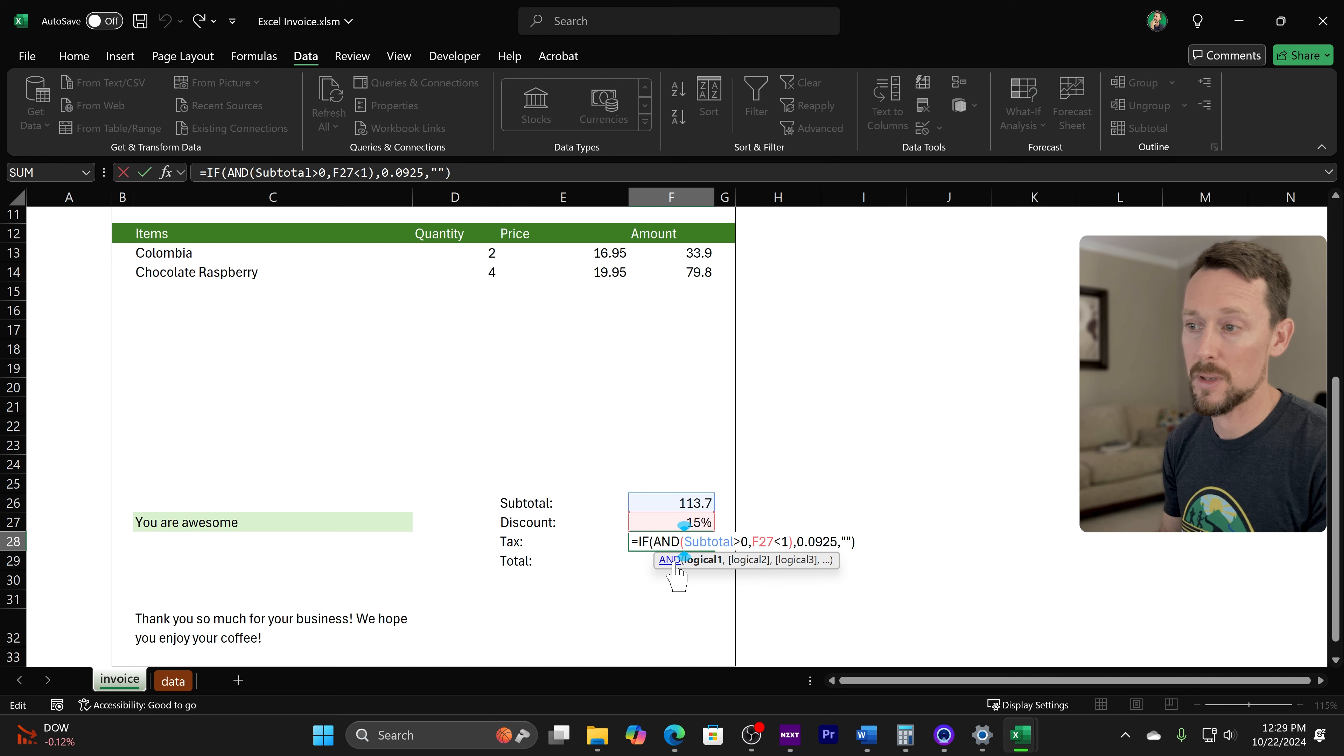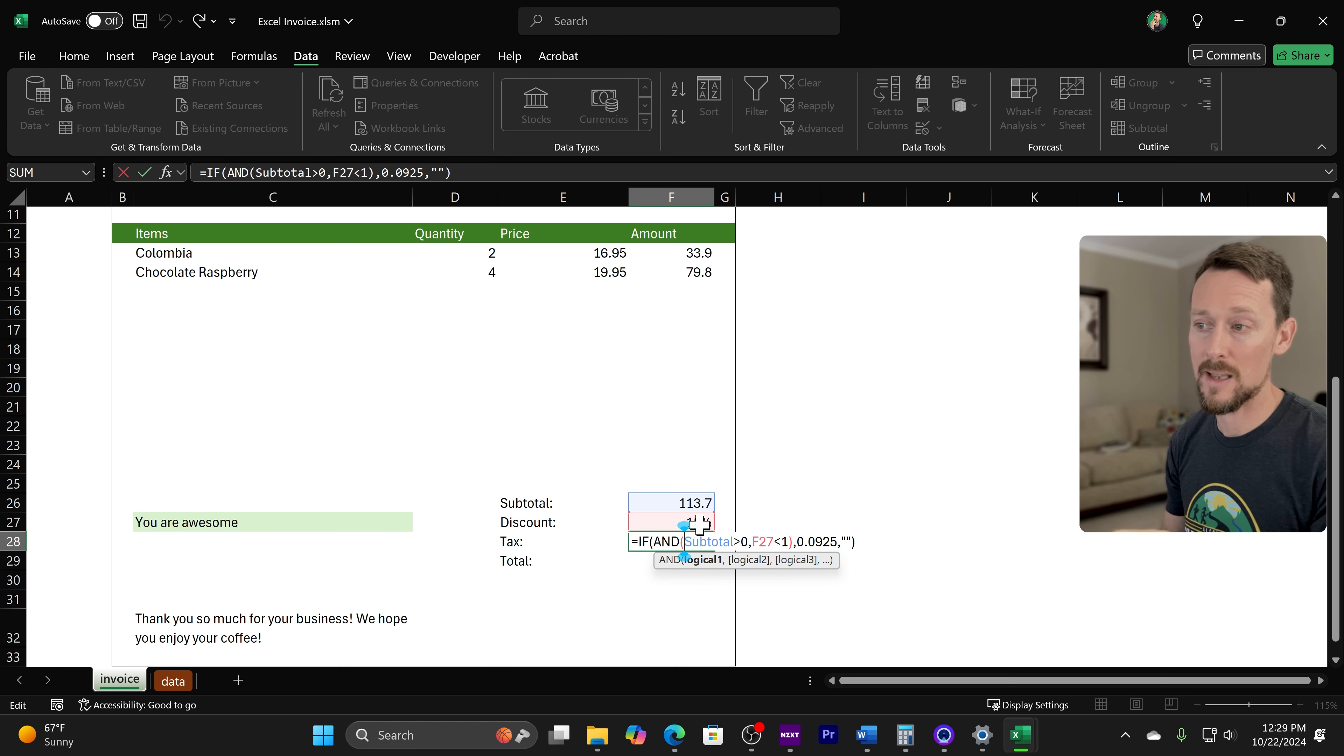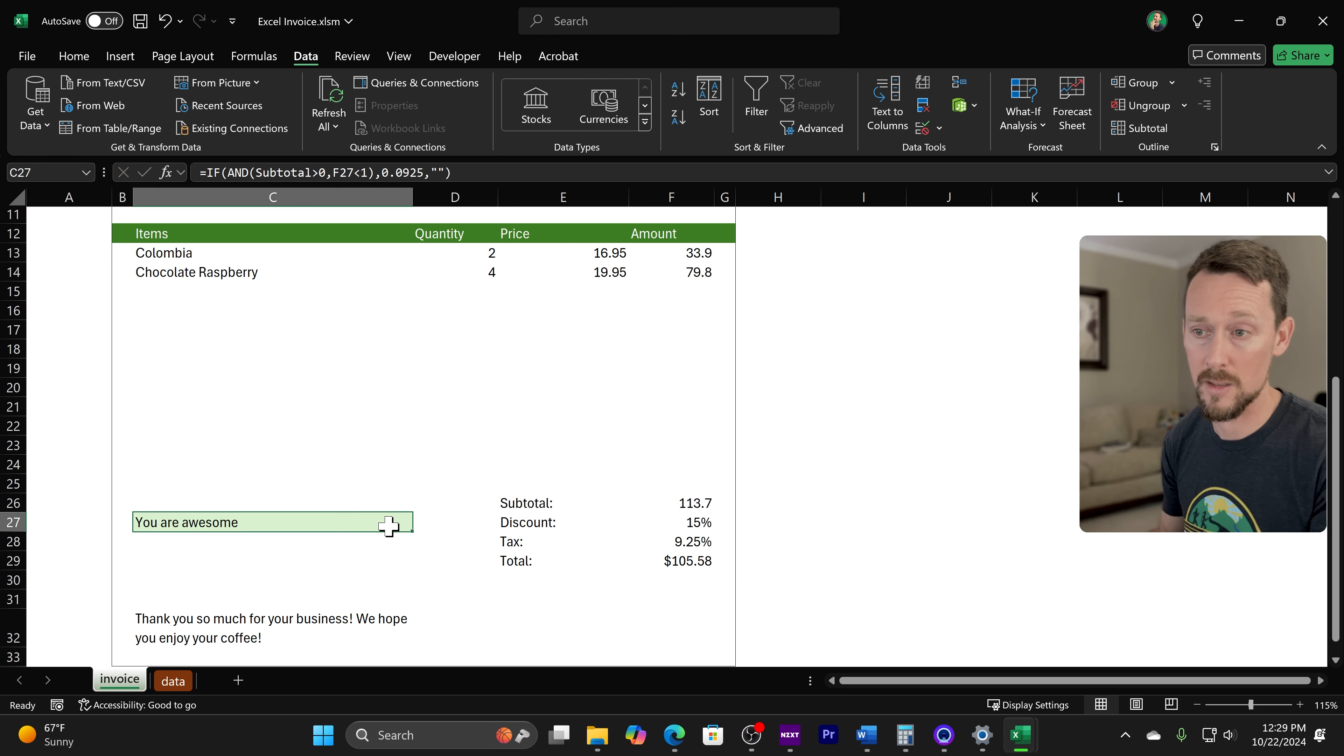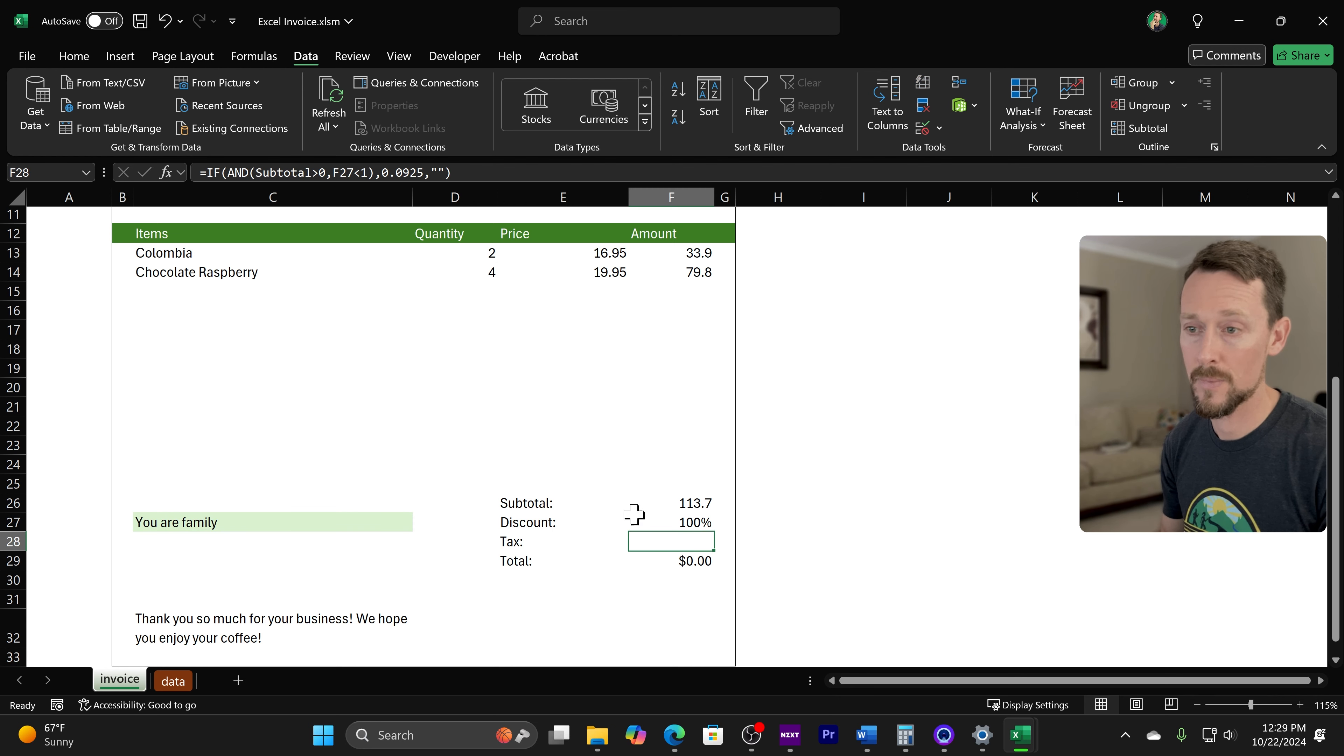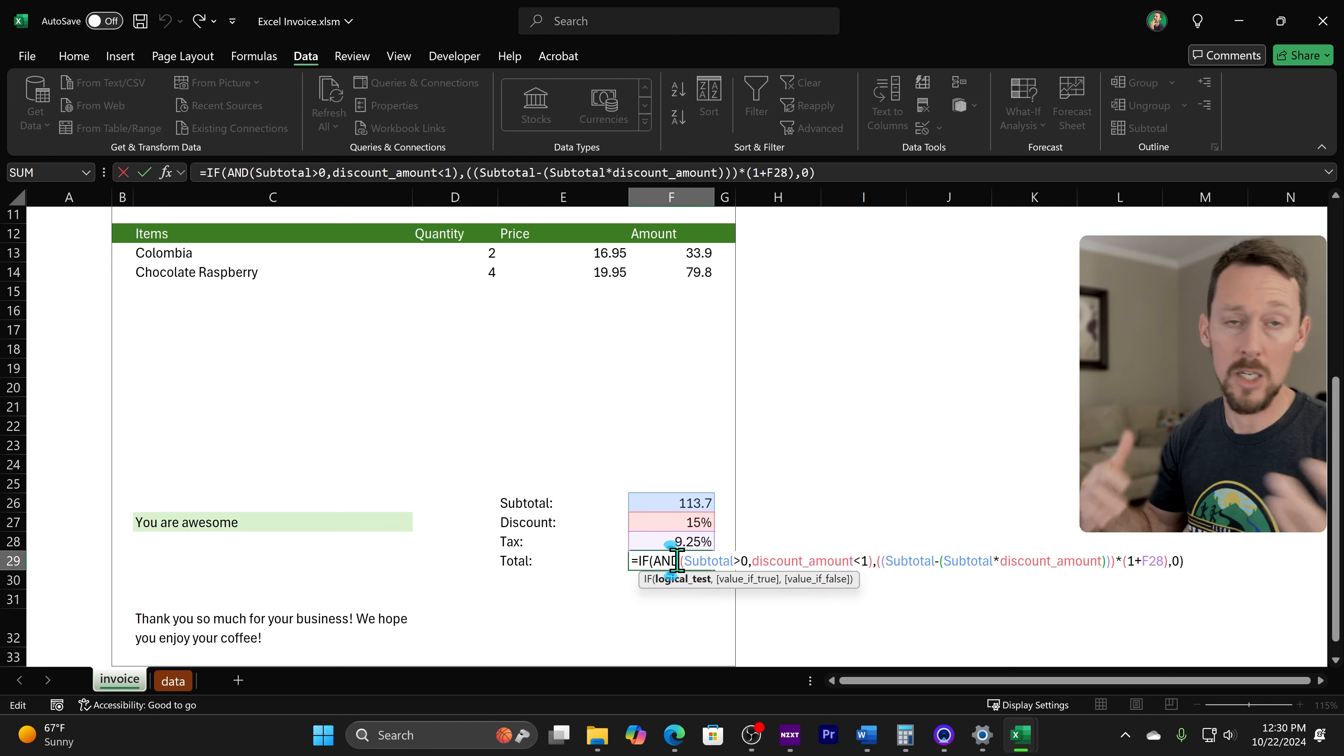We got tax built in here and I'm displaying this only if these two things are true. If the subtotal is greater than zero, so if I've got items on the invoice and if F27 is less than one, if that discount is less than 100% is basically what it's saying. Because if there's 100% discount, watch this. Your family is 100% discount. Well, we're not going to tax zero. So we're just going to leave the tax line off.